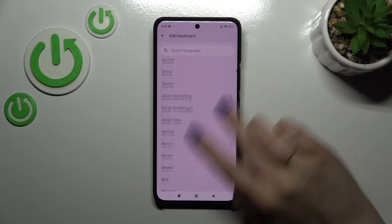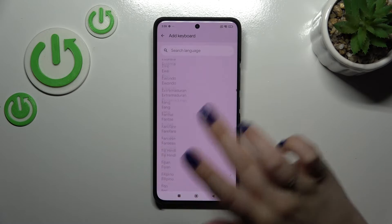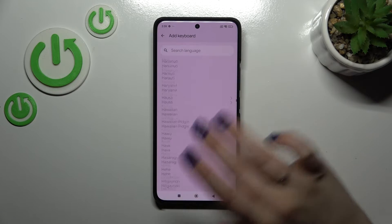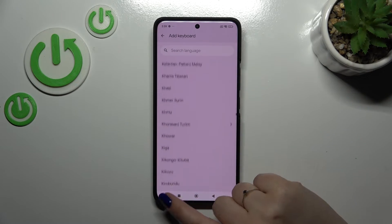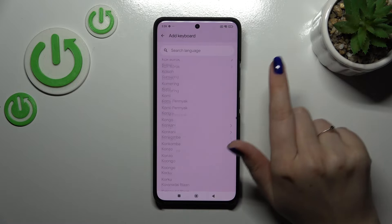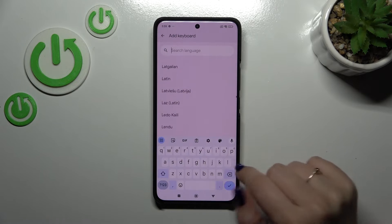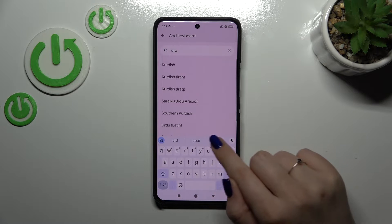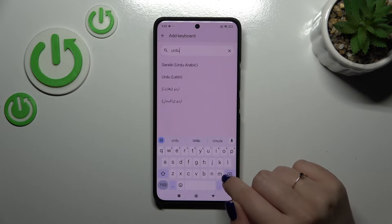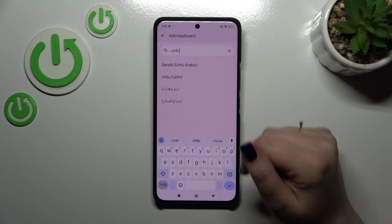So let's simply tap on Add Keyboard. Here we've been transferred to the full list of available keyboards from which we can choose. As you can see, we've got plenty of options — you can scroll and find it, or you can simply enter the name of the language.